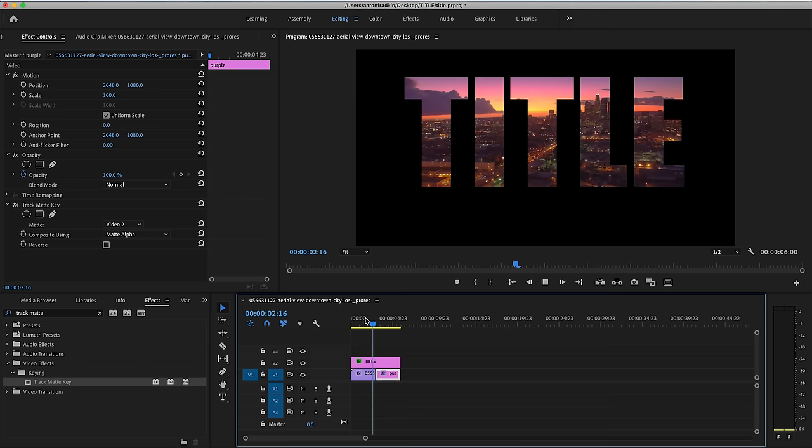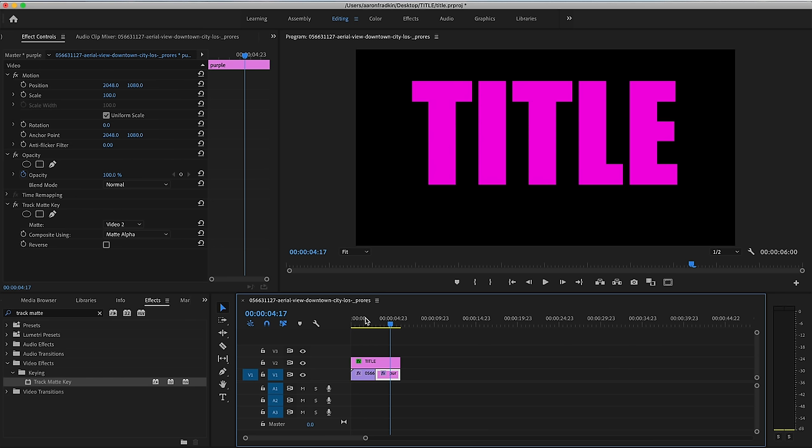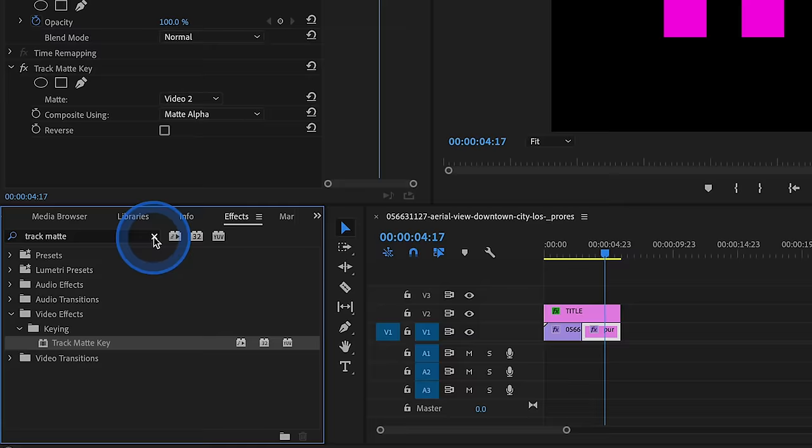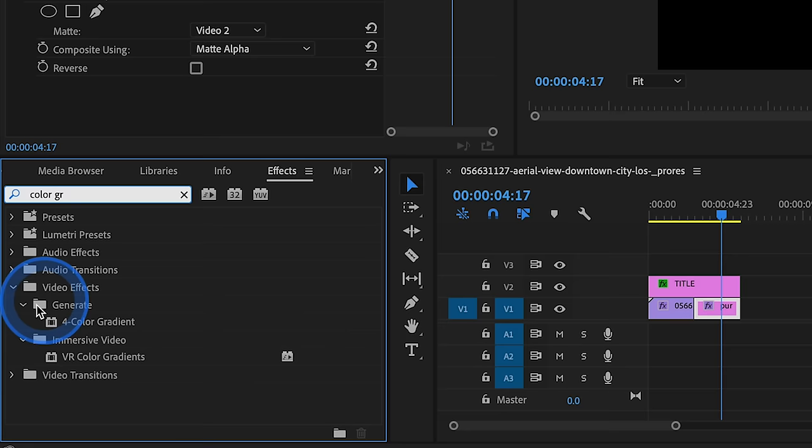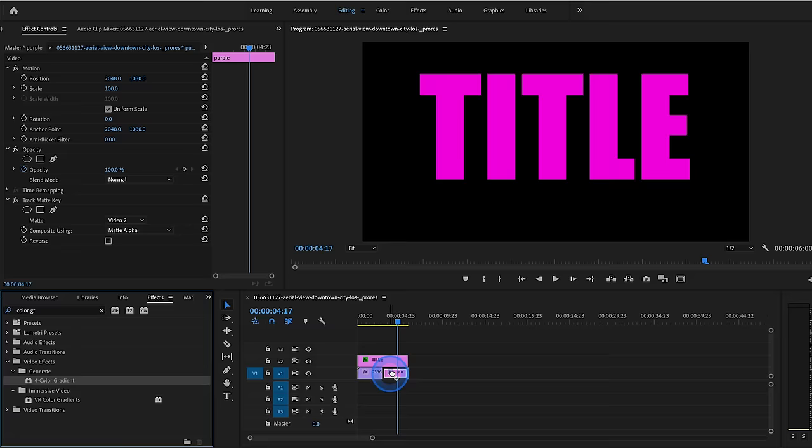Now I think it would be a little bit more dynamic if we add a four color gradient to our color matte. So instead of it just being purple, it'll be a nice blend of colors. So let's just go to our effects panel. And let's type in color gradient. And here under video effects, generate subfolder, we have a four color gradient effect. Let's drag and drop that onto our purple color gradient. And as you can see, by default, it selects four random colors. On the top left, top right, bottom left, and bottom right.